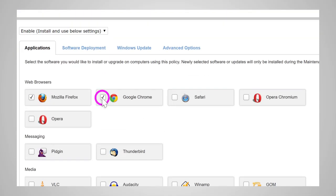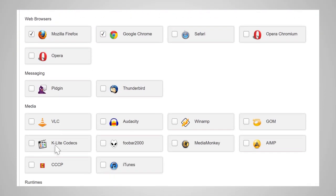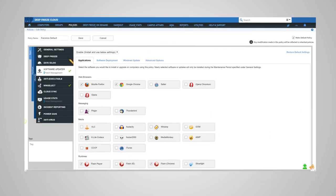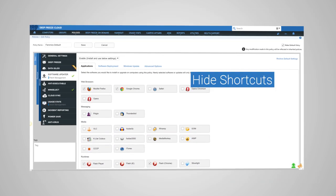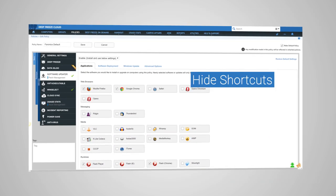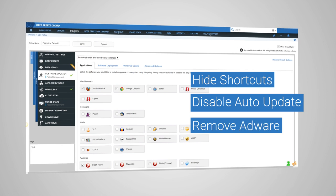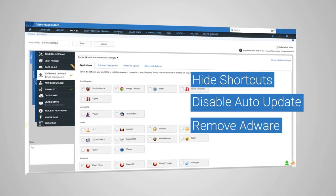Simply select the applications that you wish to install or update, and Software Updater will hide shortcuts, disable auto-update options, and remove any adware.